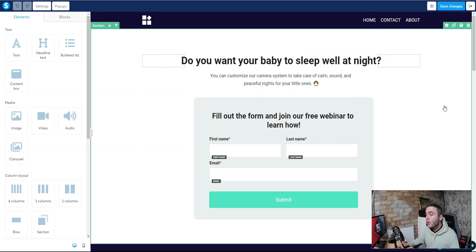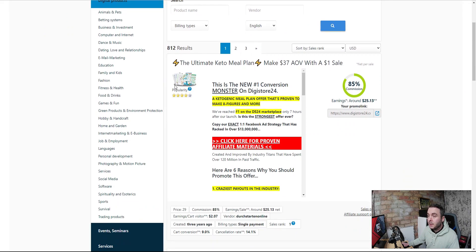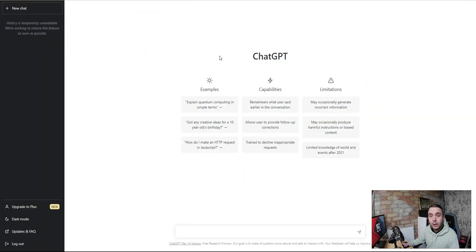We can use a tool called ChatGPT to write the copy for us. But first let's go and find a product. I'm going to use Digistore24, and for this example I'm going to pick the top product — the Ultimate Keto Meal Plan. Now we can ask ChatGPT to write us a headline for this product. We copy exactly what this product is and head over to ChatGPT. If you want to sign up, go to openai.com — I'll leave a link below, it's completely free.